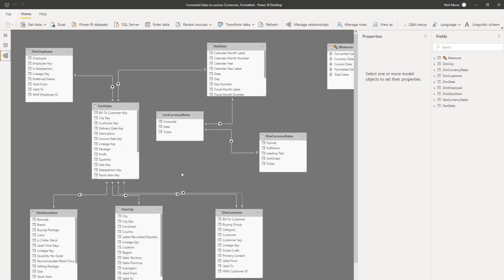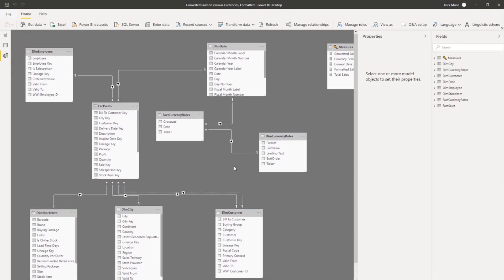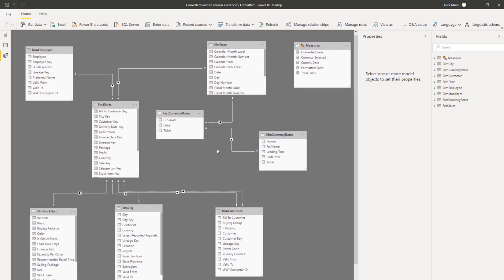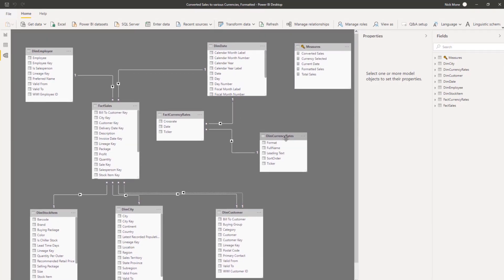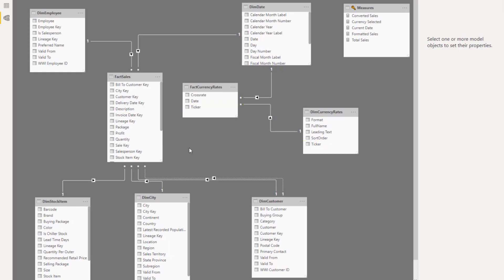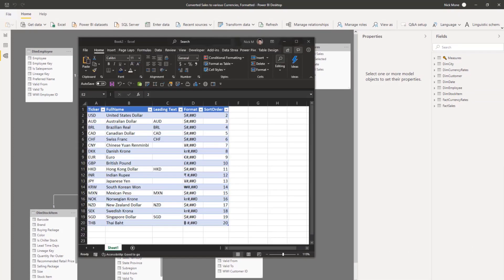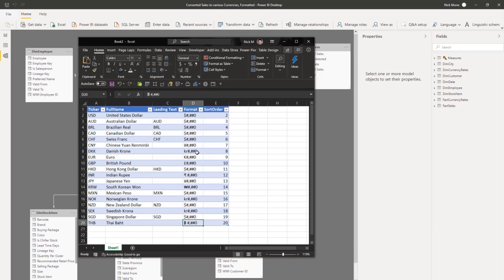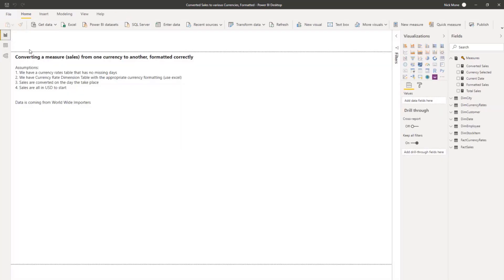And then we just take a look at our data model. It's a very basic one here, but our dim currency rates table is related to our currency rates table based on that ticker. So pretty easy there. But this format can change based on however you want to do it. If you want less places, just come here, change it and then import it back in.